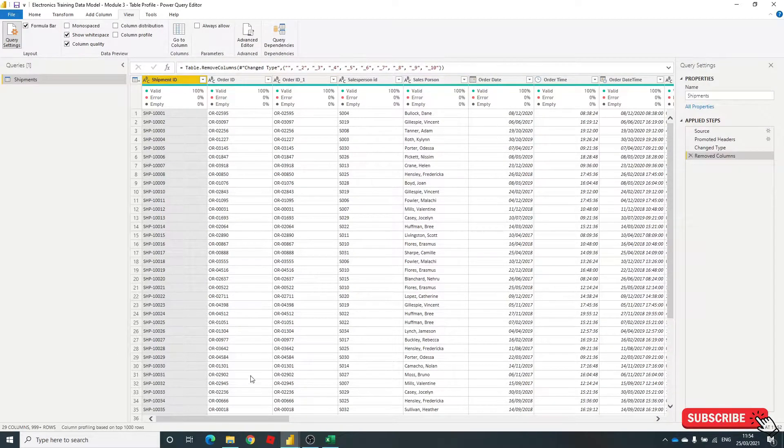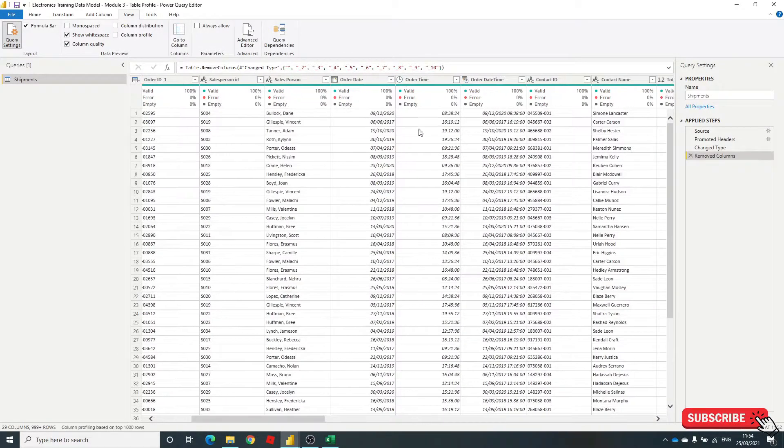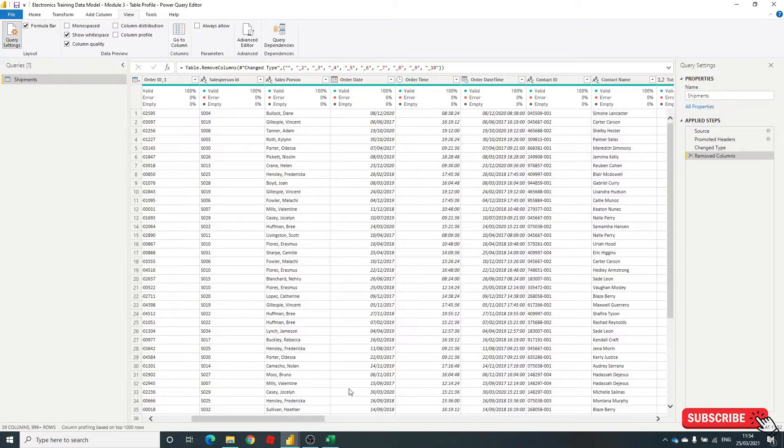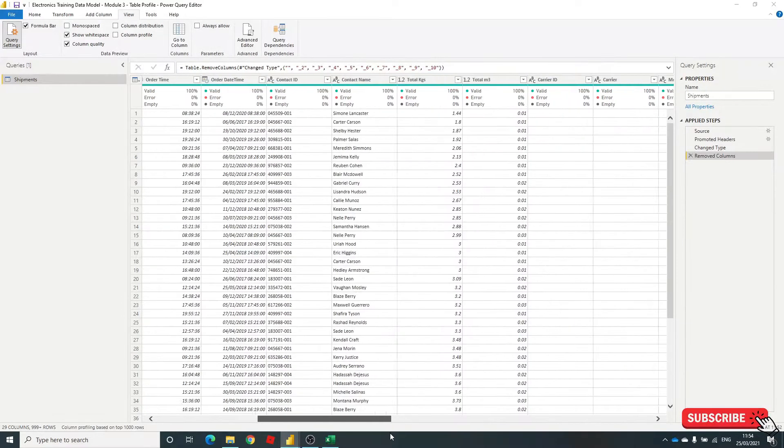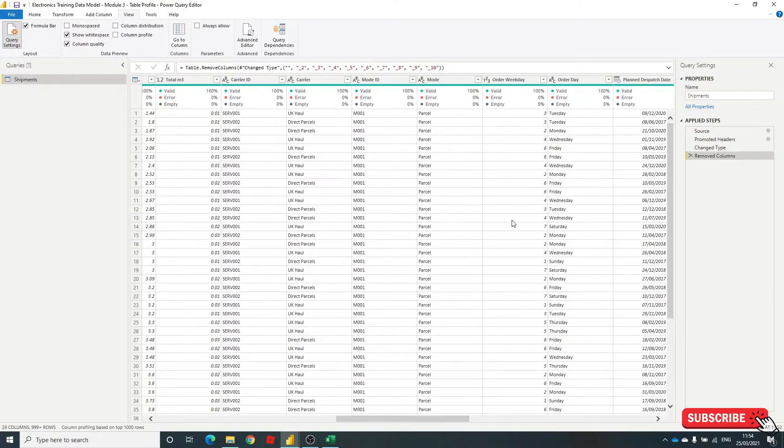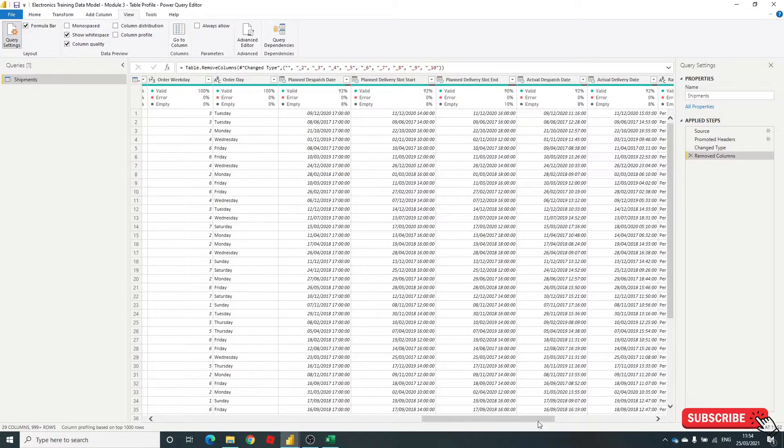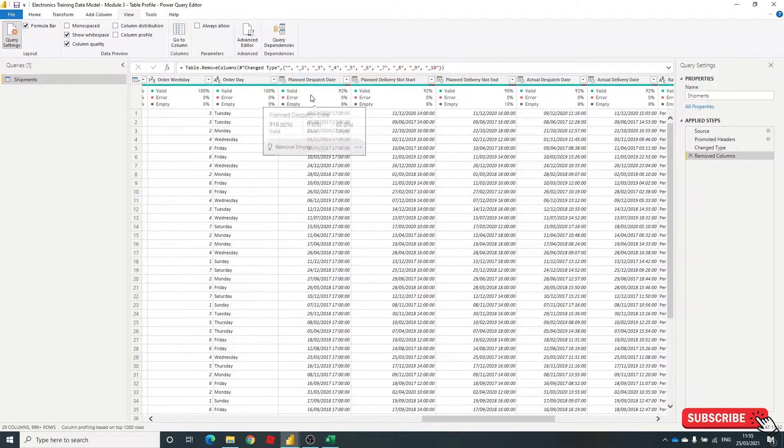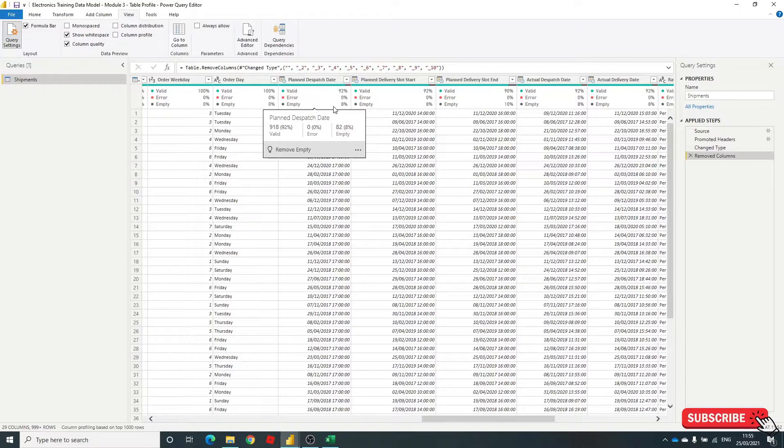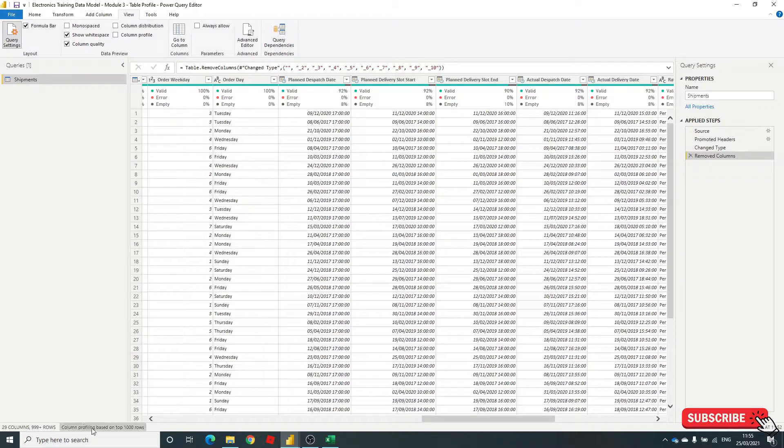This row of information here at the top tells you how much of your information is valid, error, or empty. Now let me move across to some of my date and numeric fields where I've deleted some data. In this here, you can see that in some of the date fields, only 92% valid. We've got 8% now.